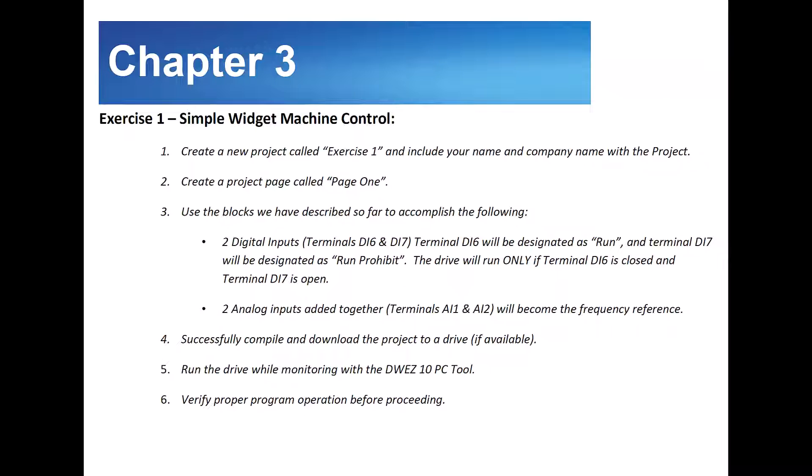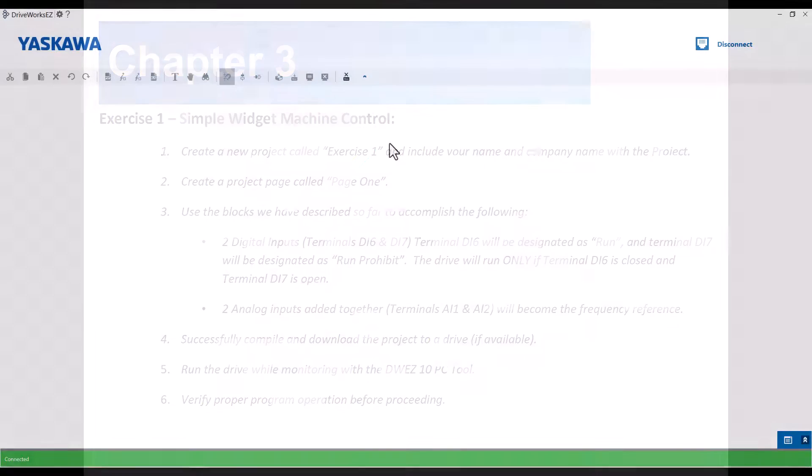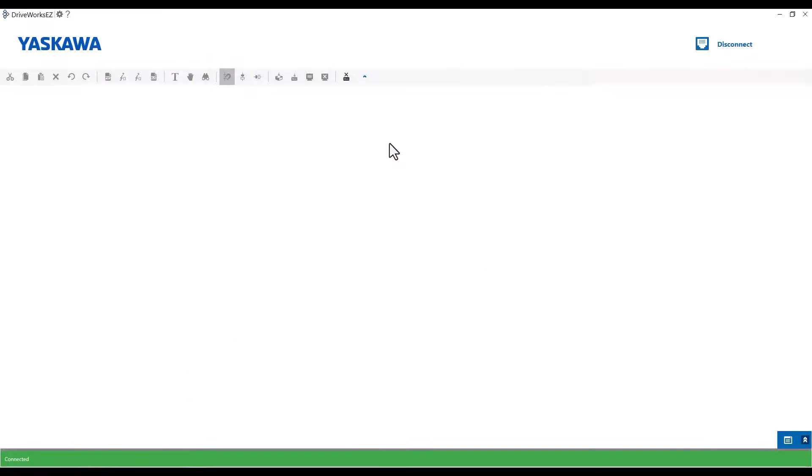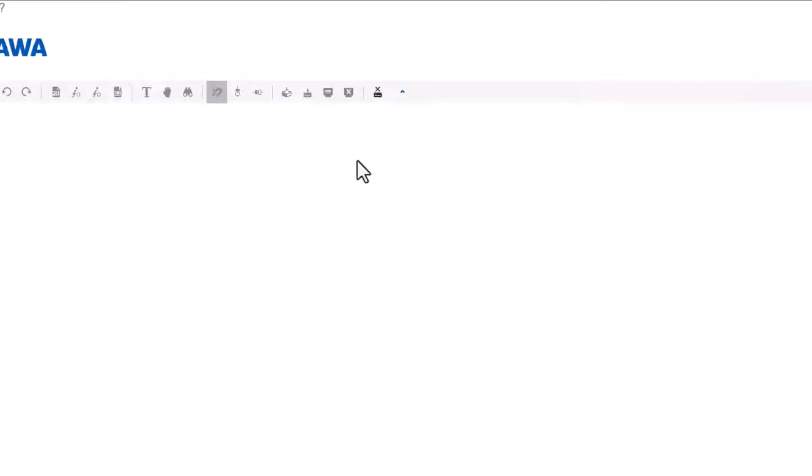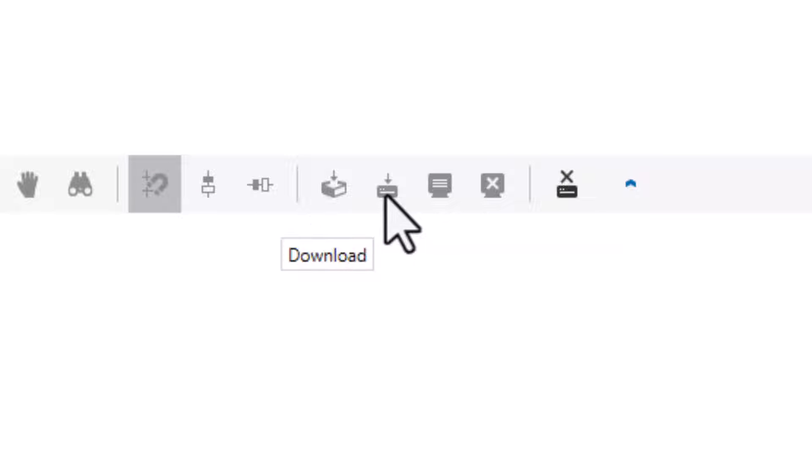Second step will be two analog inputs added together. We'll use AI1 and AI2, which will become our frequency reference. We'll have to make sure that AI2 is changed from 4 to 20 milliamps to 0 to 10 volts DC. After we create our program, we'll have to successfully compile the program and download it to our drive if we have one.